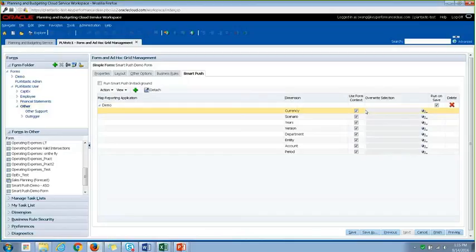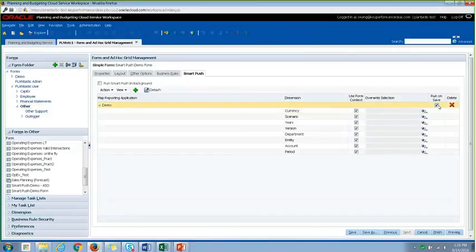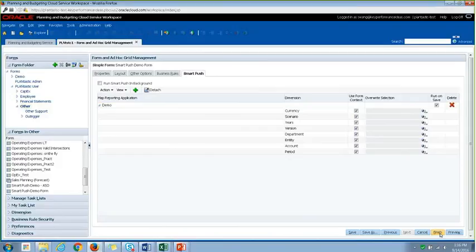So you could actually use, for example, if you don't want to use the currency in the form, you could actually define your override the local currency and use, for example, USD for that. And also make sure you check the run on Save. So every time when you save the form, it will actually push the data from one plan type to another. So once you're finished with that, you would just click on Finish.